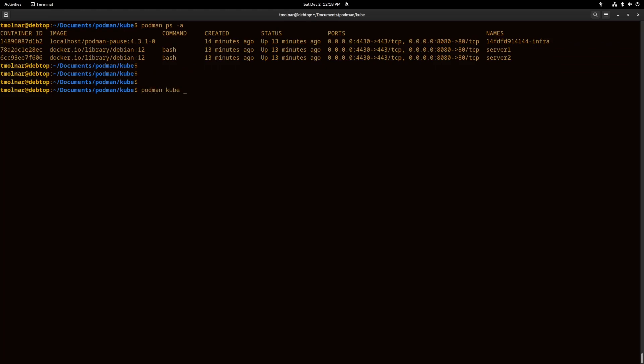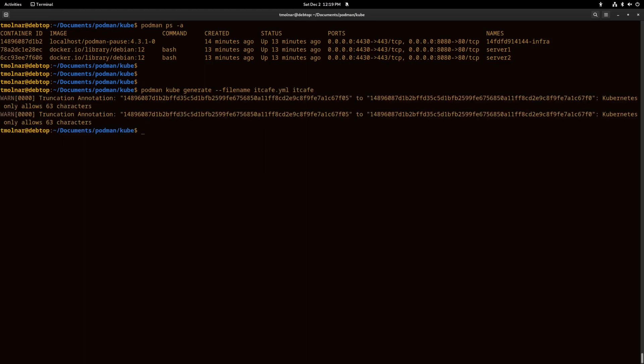We can use the podman kube command and generate option to generate a file after the dash dash filename option and give it a filename. It will generate a Kubernetes-compatible YAML file.